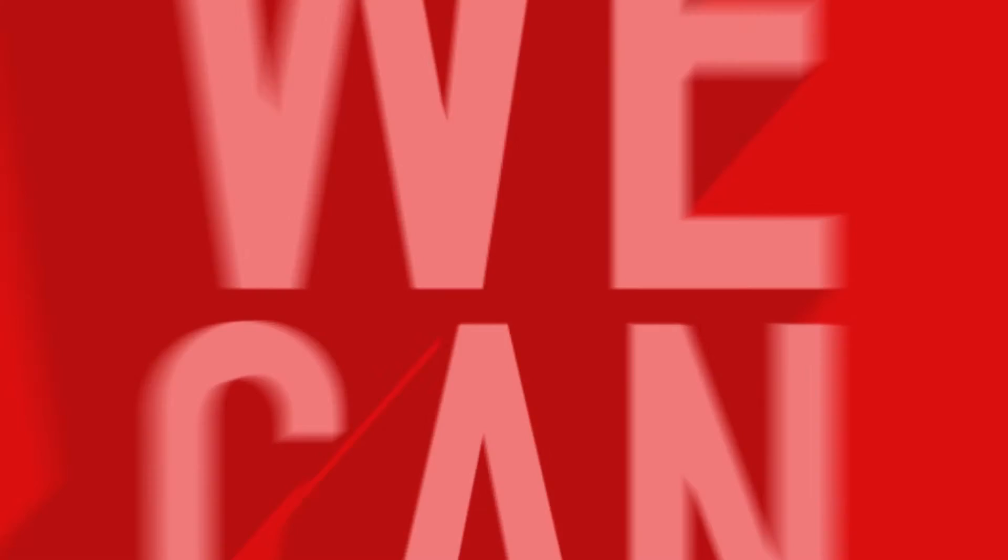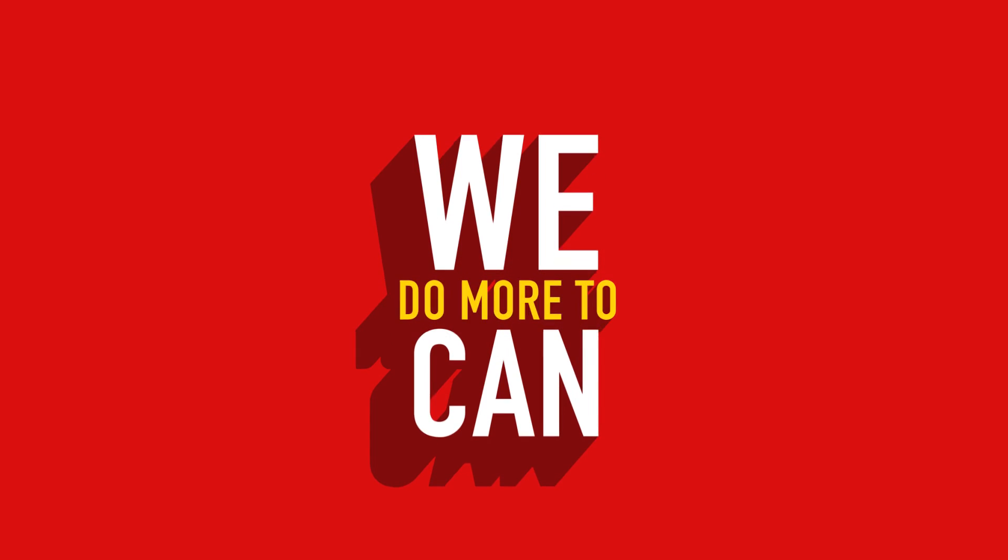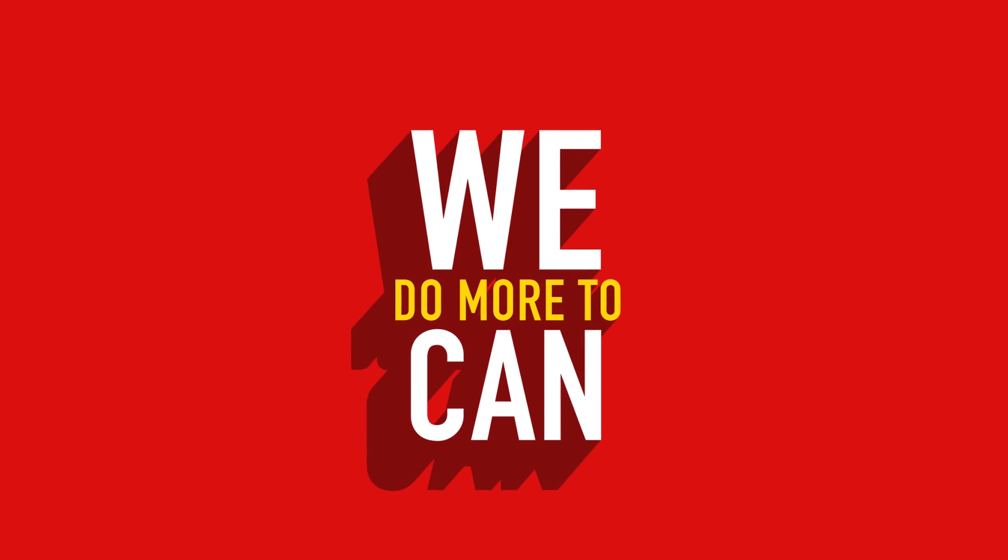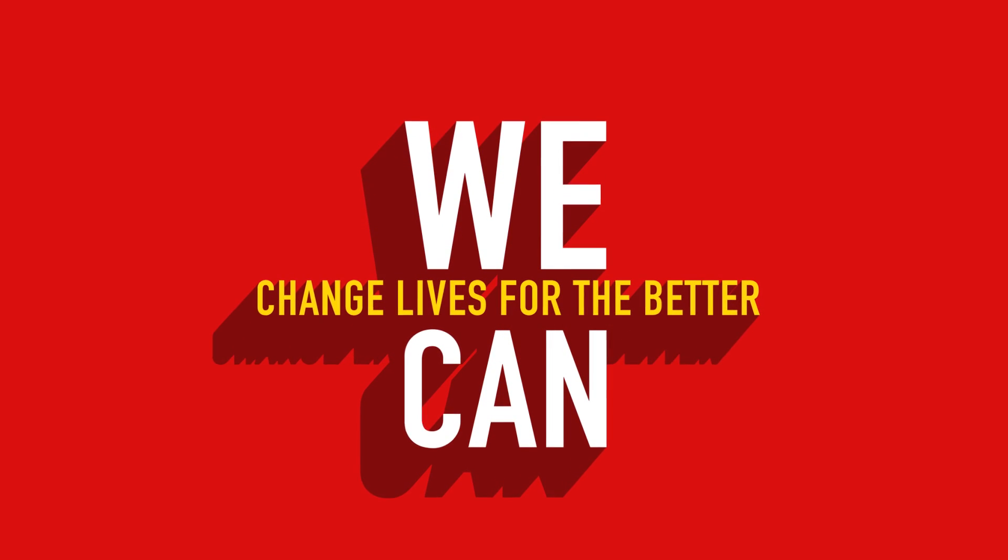Yes, the challenges we face are many, yet with the right support, so are the successes.